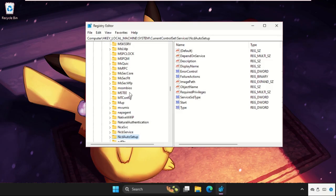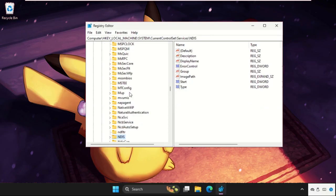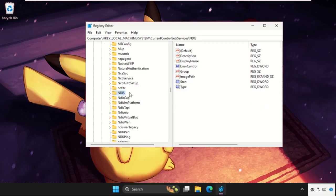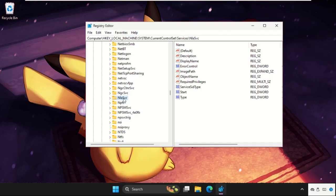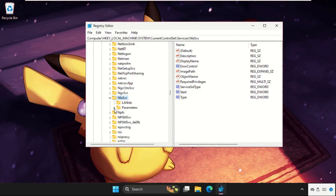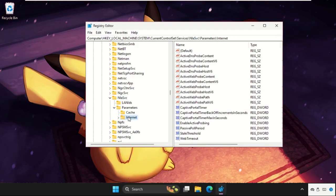Now we need to find the NlaSvc folder, so just keep scrolling down. Here it is. Expand this folder, then expand Parameters, and select Internet.